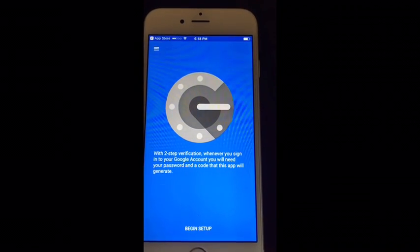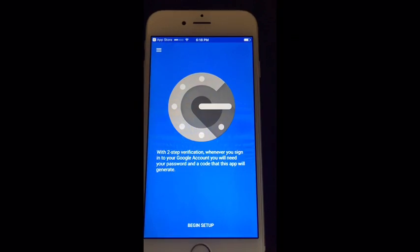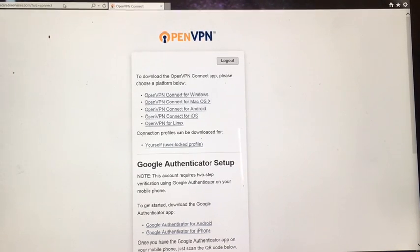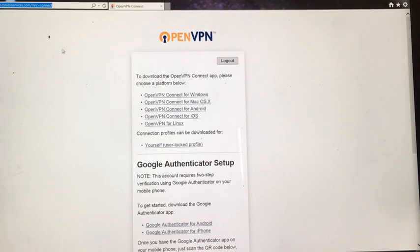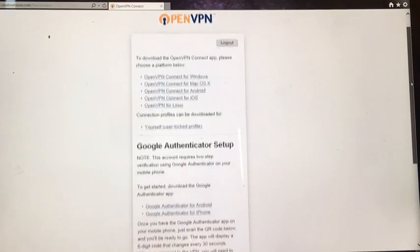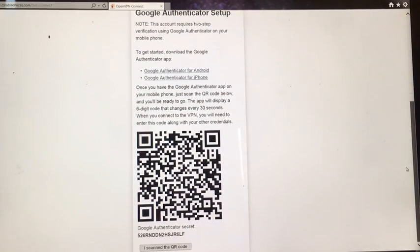The third and final part is getting a code for your Google Authenticator, which is your multi-factor authentication. Go back to your computer and navigate to the VPN website — the one you originally logged into to download the software. You may have to log back in, and that's fine. Once logged in, you'll see a page that lets you download various clients, but scroll down and you will see the Google Authenticator setup section with a barcode.